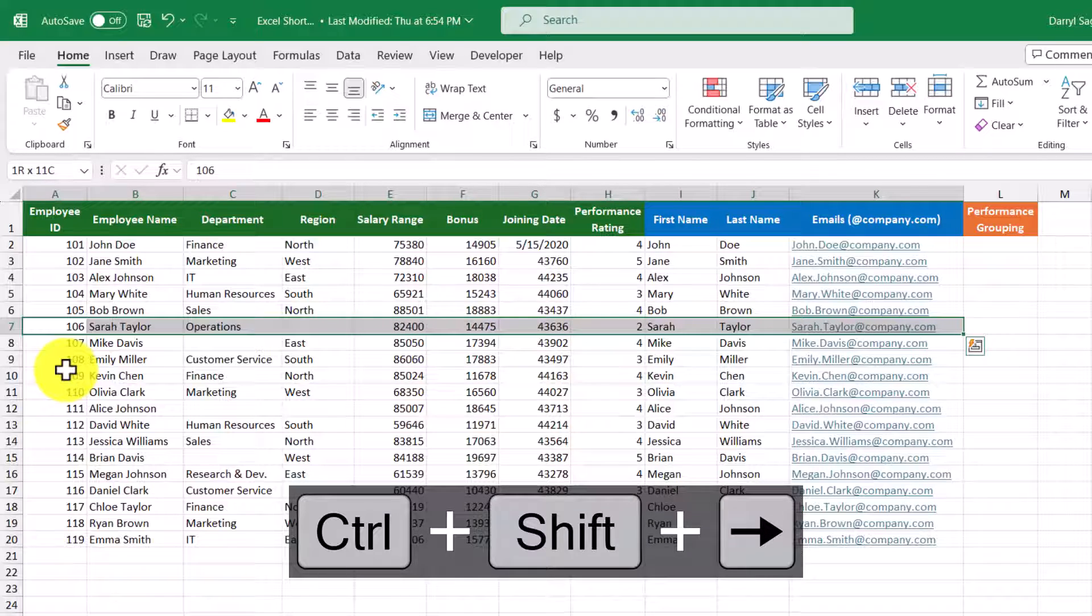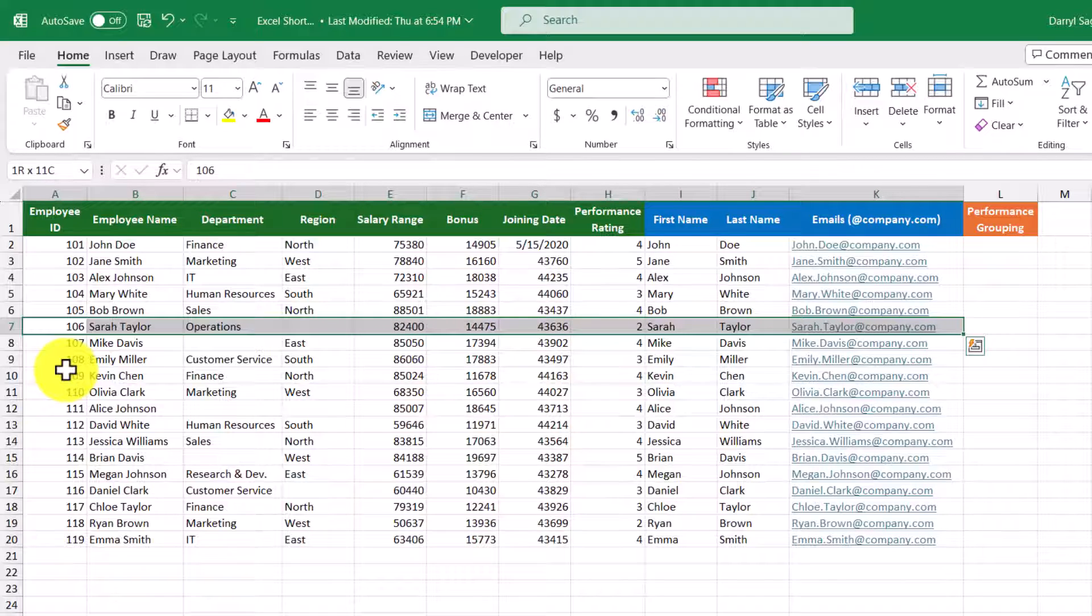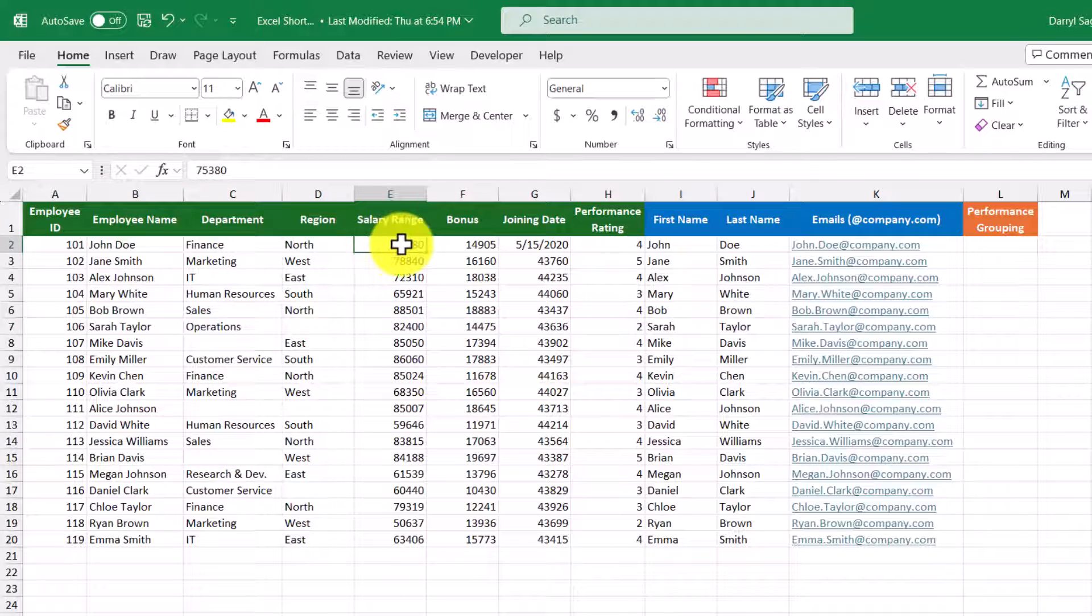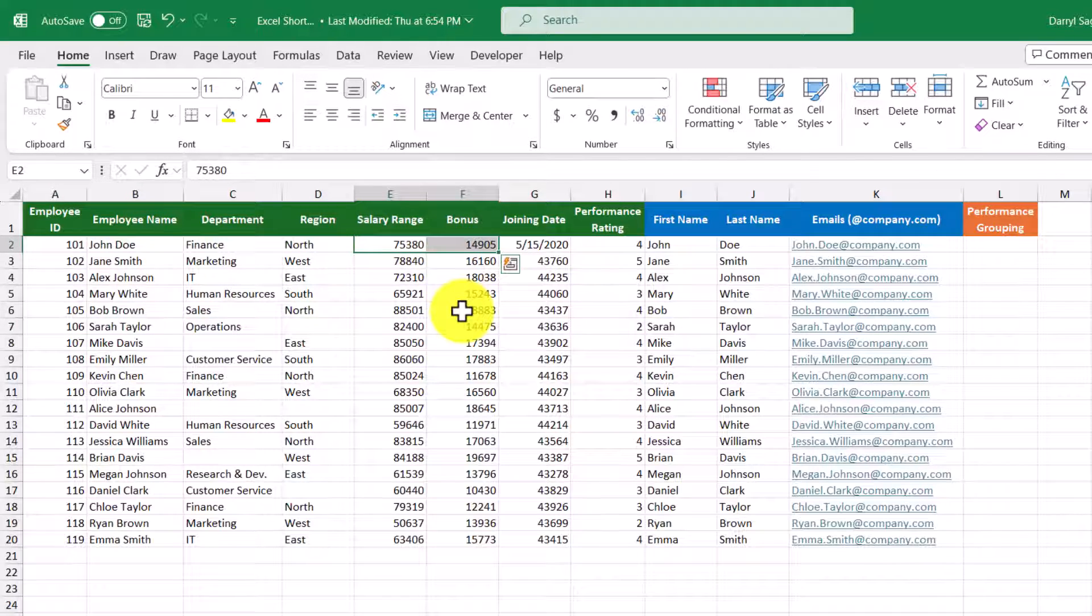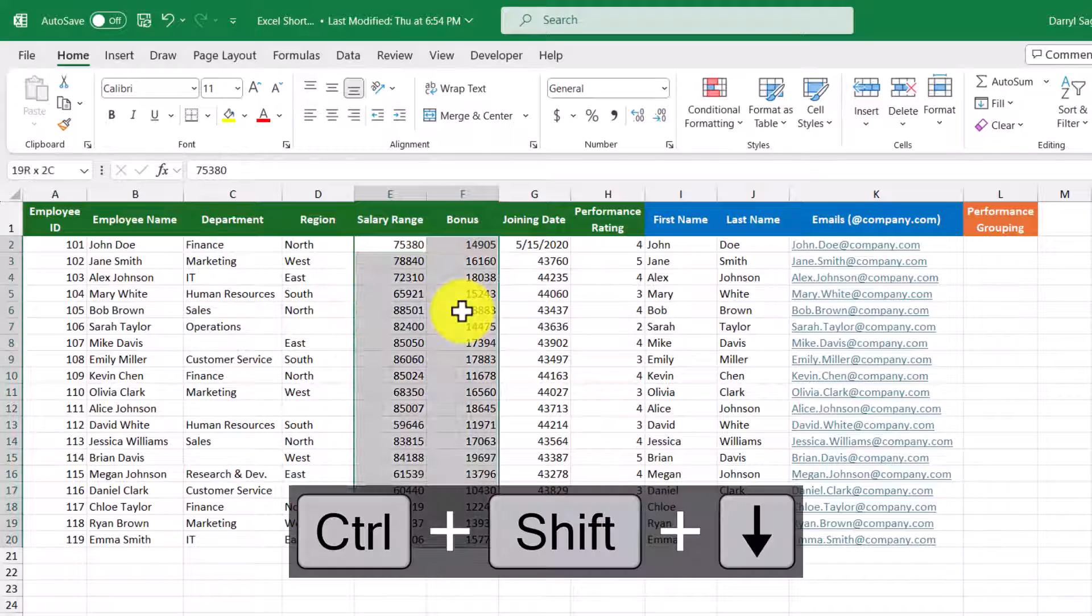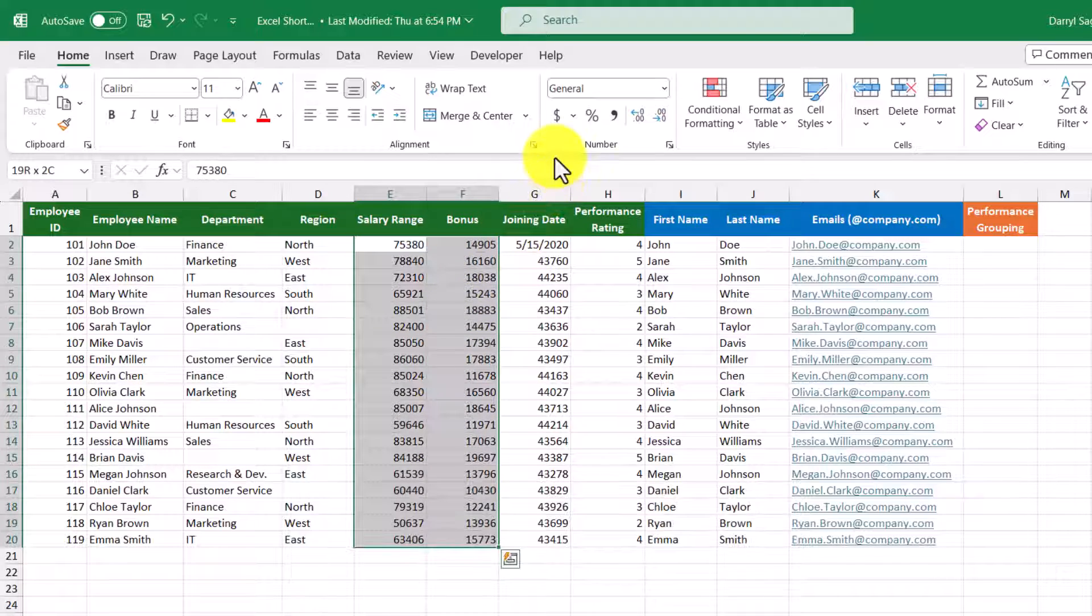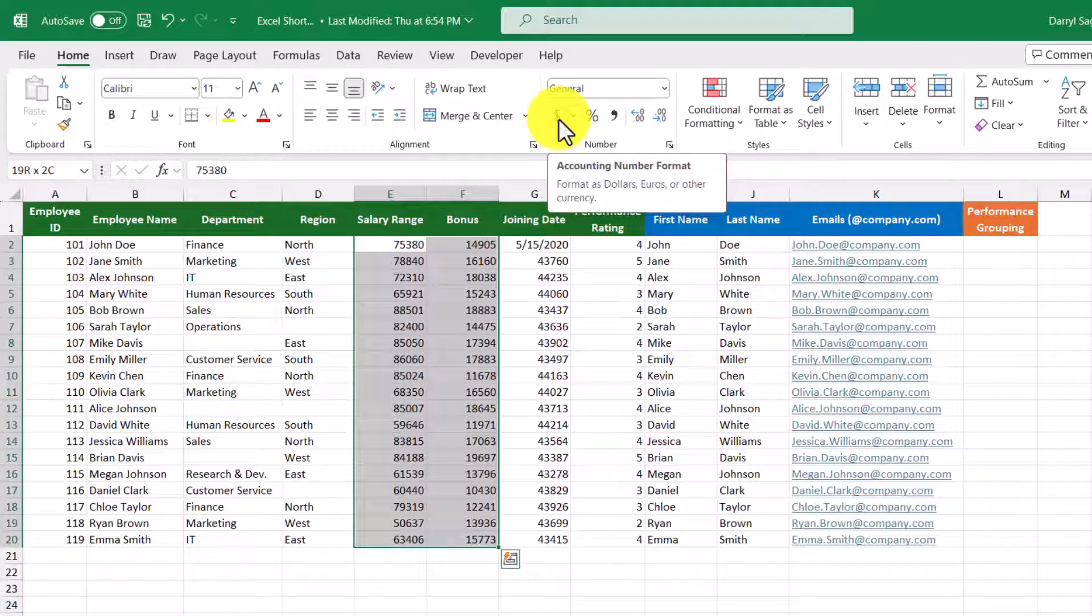This type of shortcut is useful for making wide sweeping changes like formatting data. So for example, let's format these salary and bonus columns. So I'm just going to select two cells in these columns and then press Control+Shift and the down arrow key. And then from here, I'm just going to format it so it looks like this.